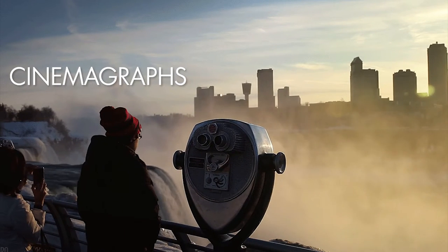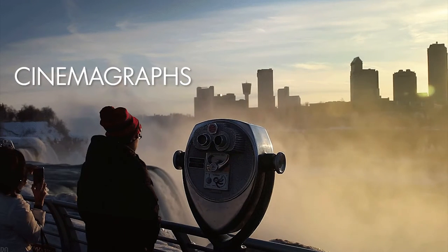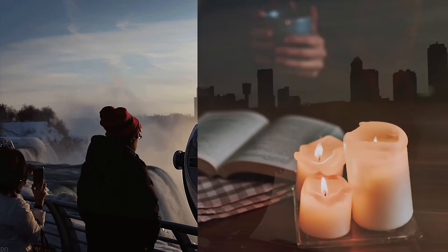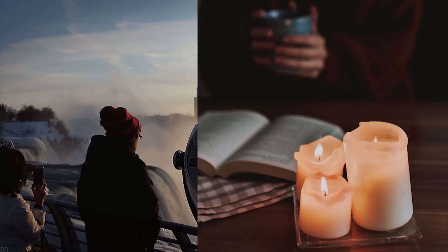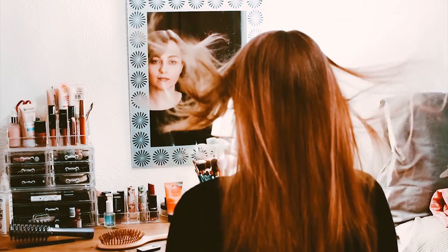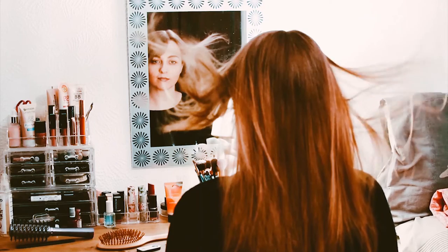Now if you're unfamiliar, cinemagraphs are still photographs in which a minor, ever so slight movement occurs. Like these examples here. It is a great effect and they are much simpler to make than one would think. All you need is a good photo and a short piece of video footage which we will mash together in Photoshop.